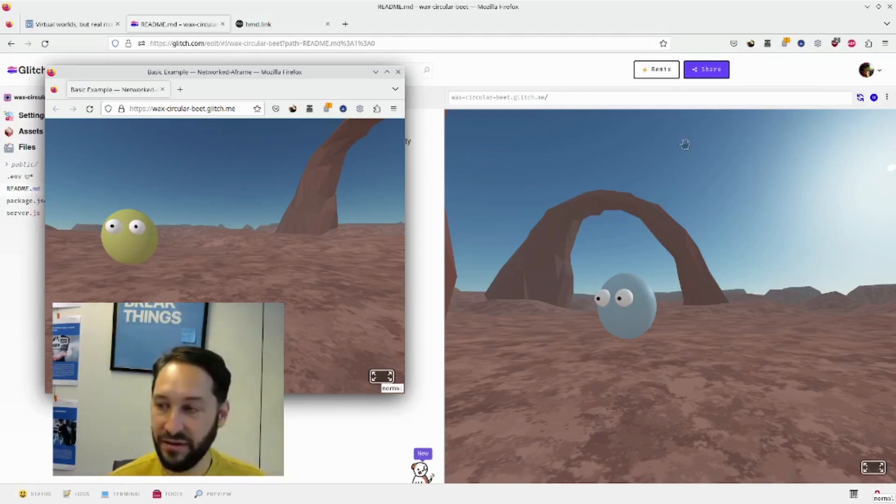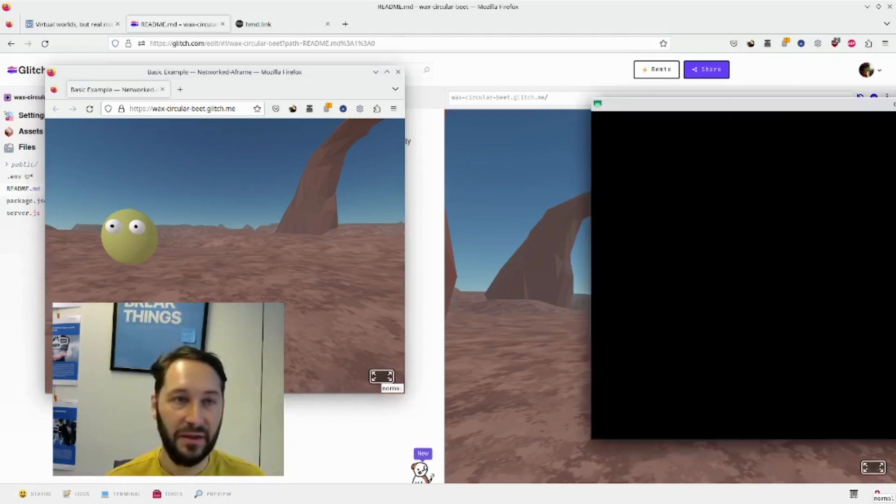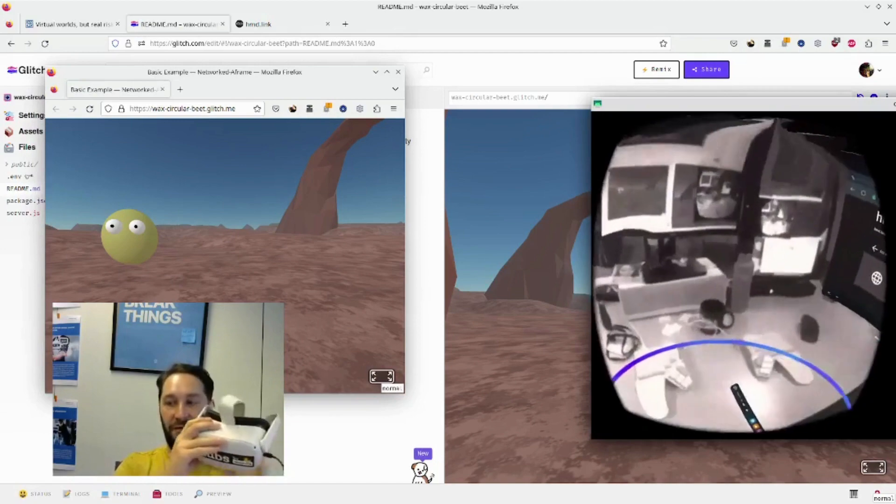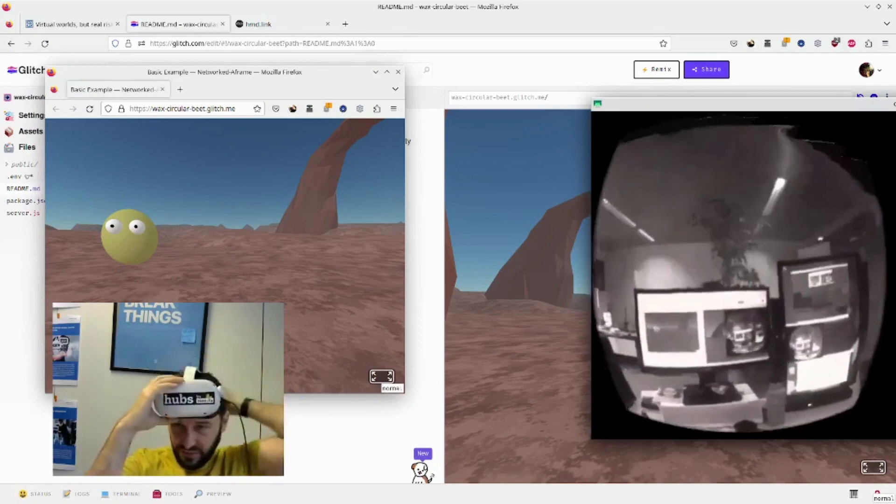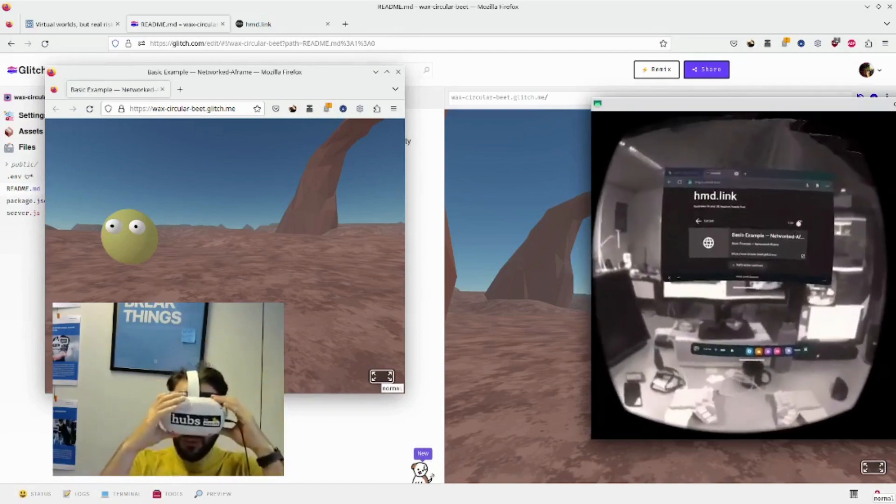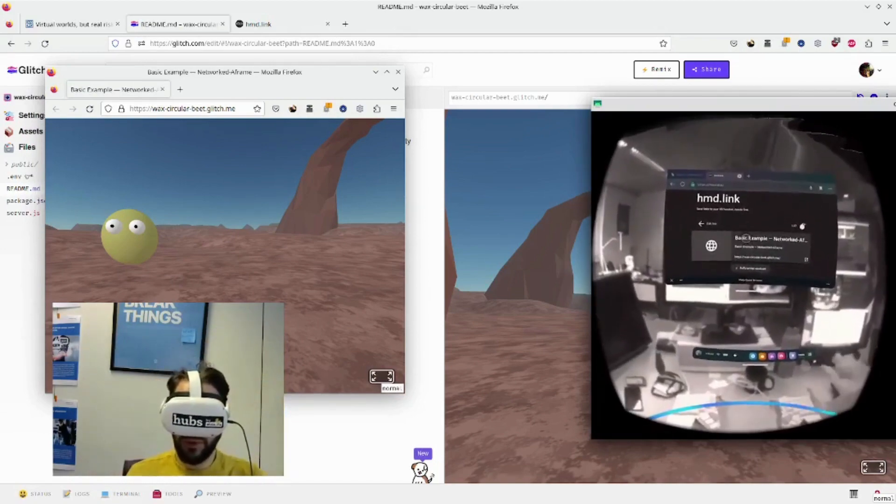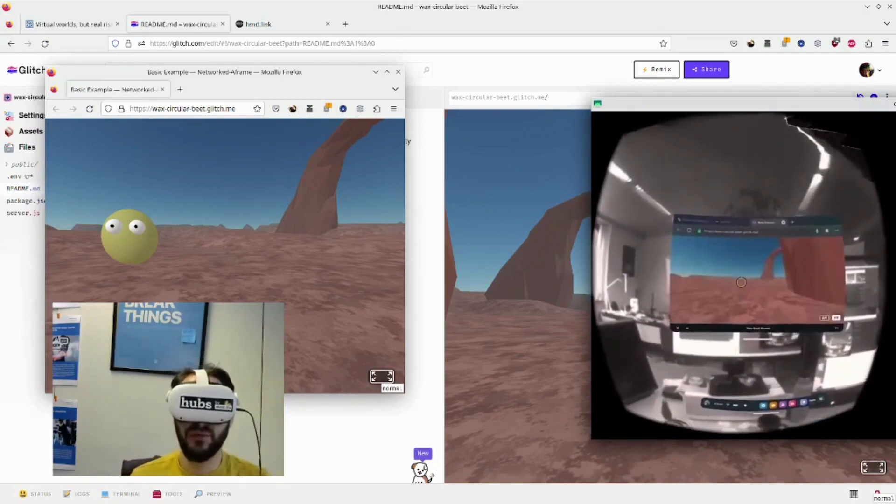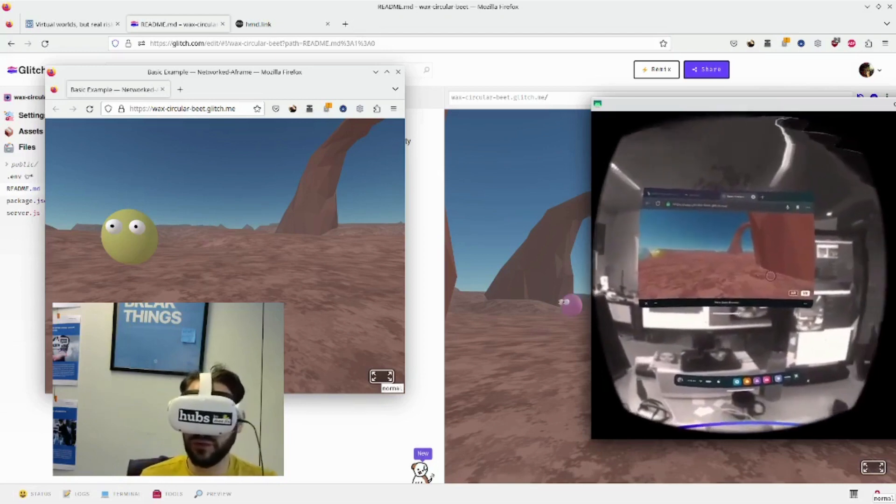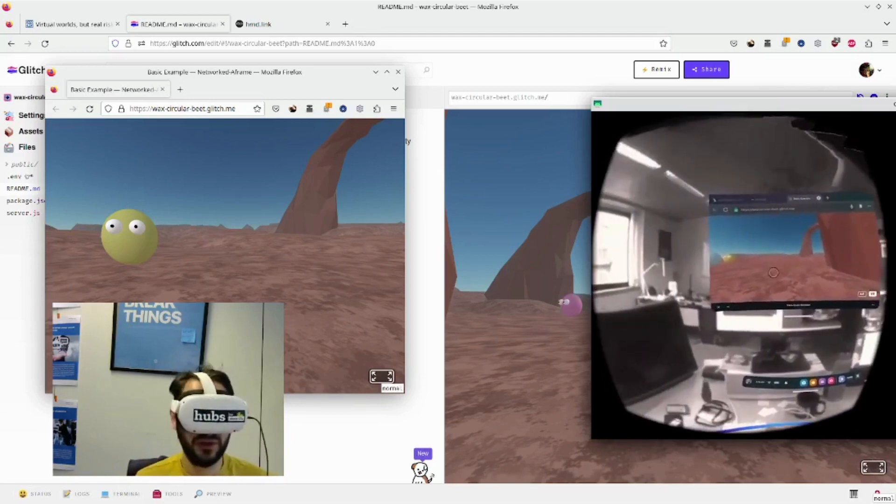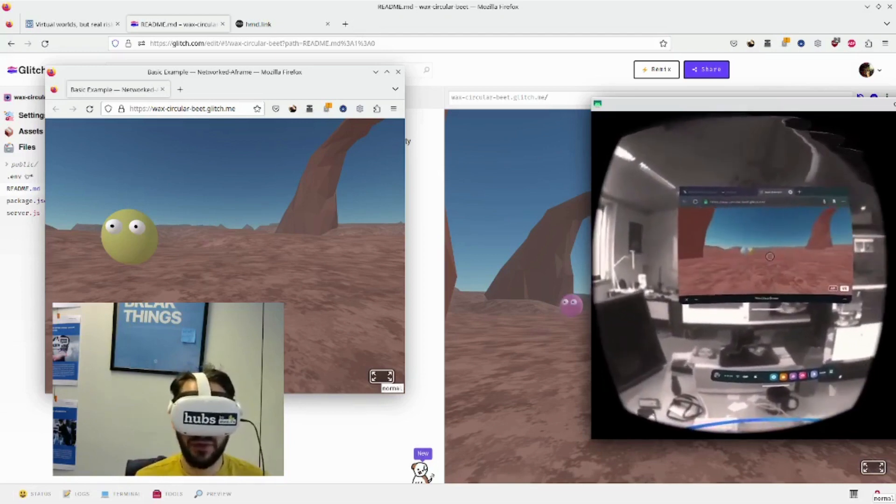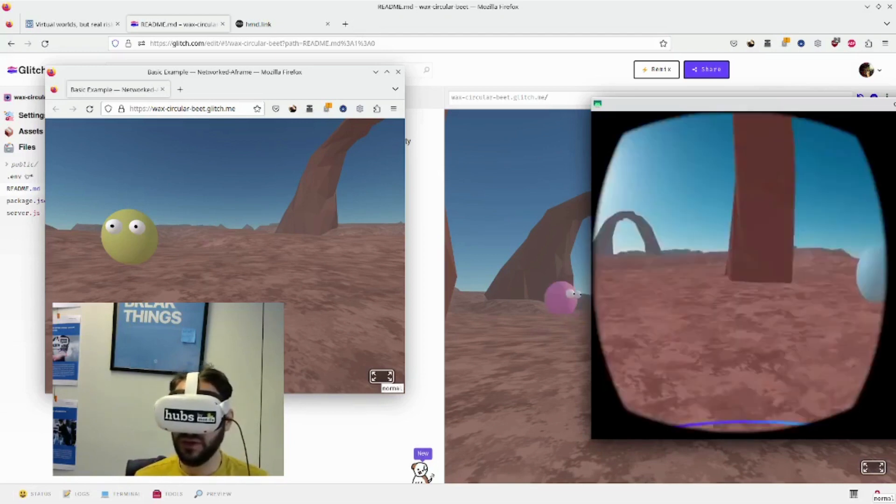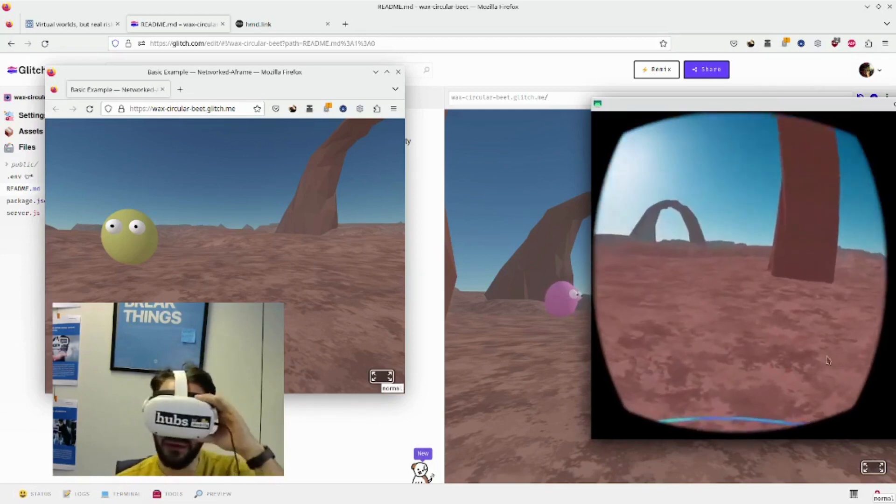So what I can do instead is connect my VR headset. VR is optional, but I believe it gives the most immersive experience. And you can already see a little preview. And if I click here, I shift a little bit under the headset.